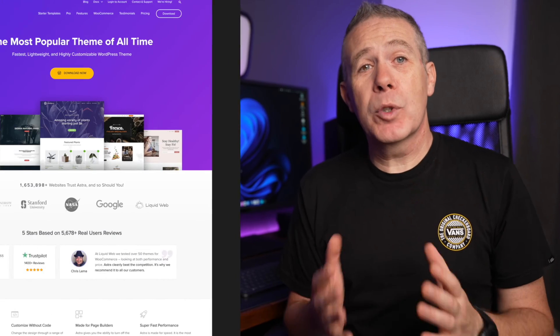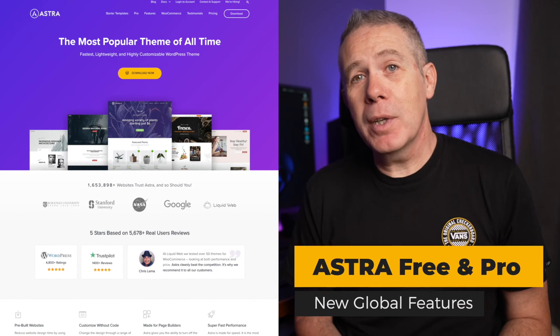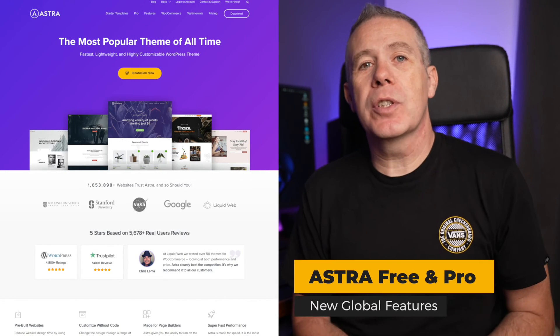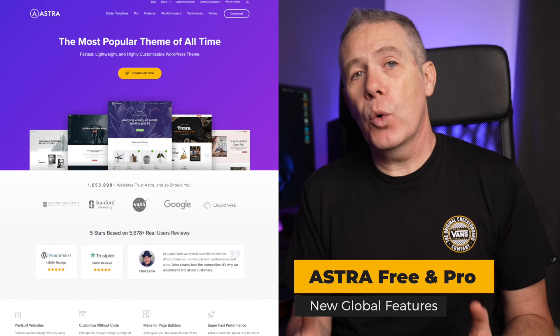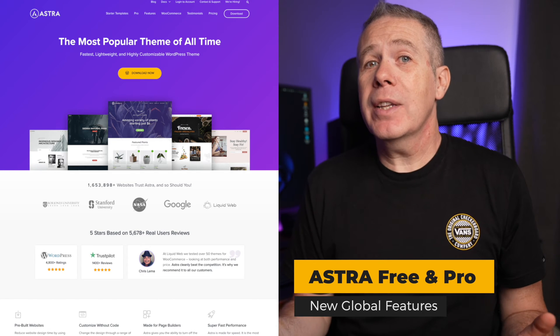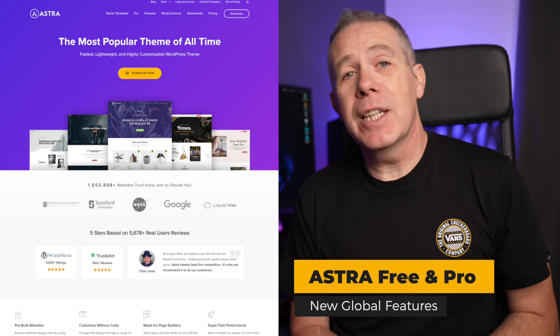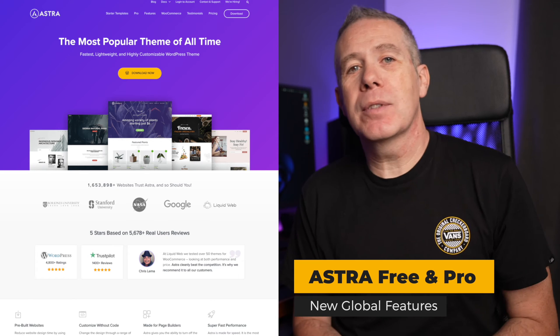Astra 3.7 was released recently, and with it came a couple of new global features to help speed up and streamline your web design process. Let's start by taking a look at the new global typography tools and presets.